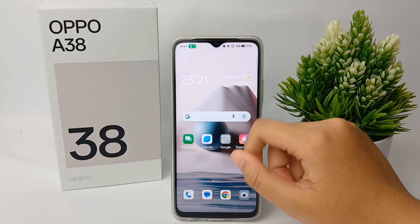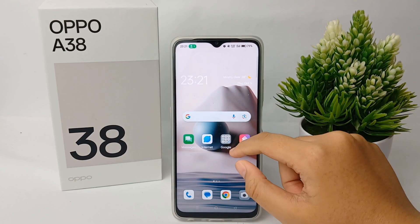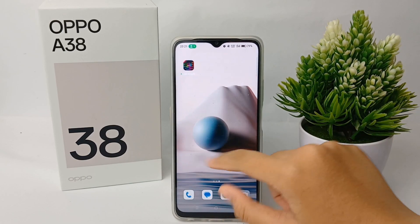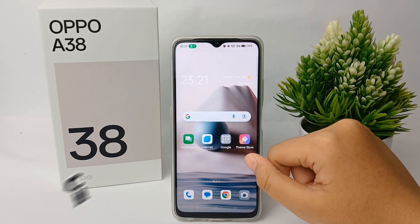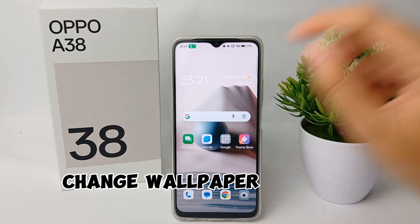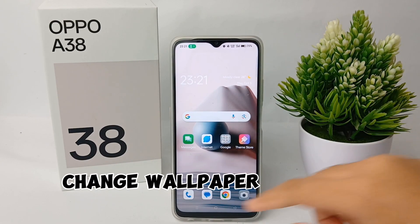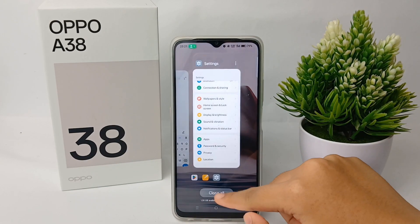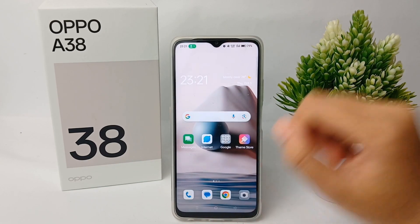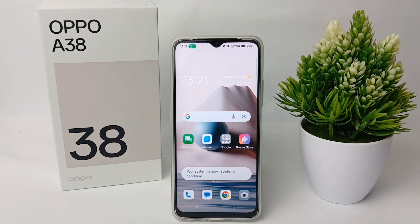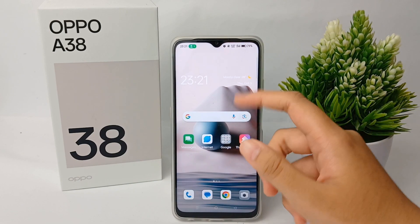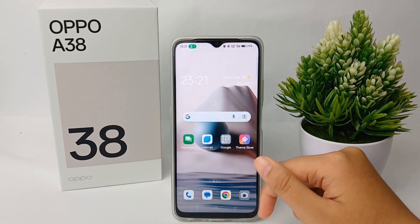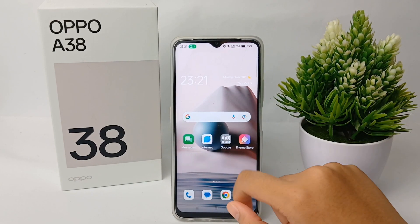Hello guys, welcome back to our YouTube channel. Now I'm going to share a tutorial on how to change wallpaper on OPPO A38. Let's get started.